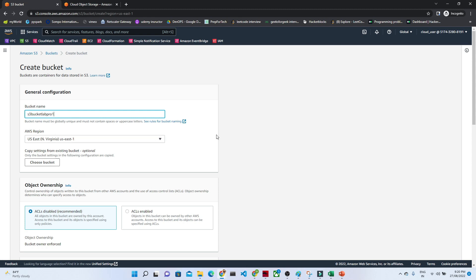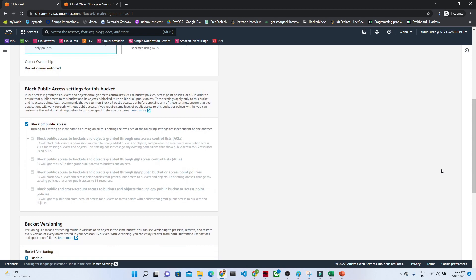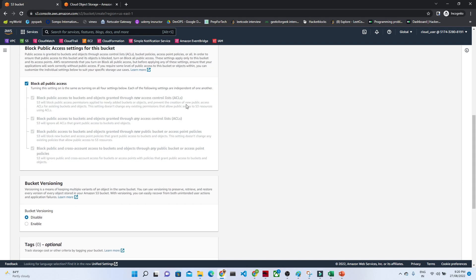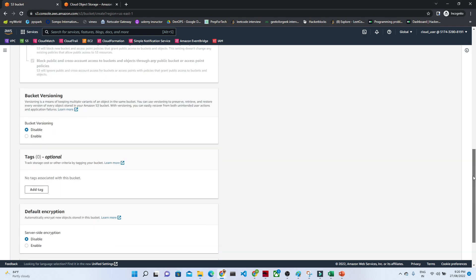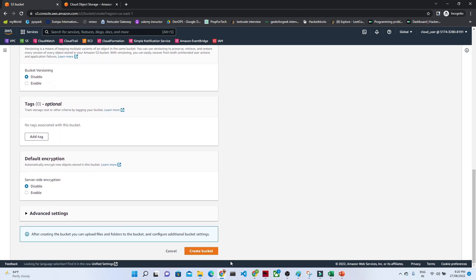After that we have to select the region. By default it will not give public access — it will block all the public access. But if you want, you can disable it also. And after that if you want bucket versioning and encryption, that also you can do.